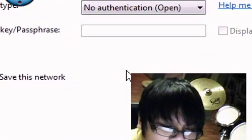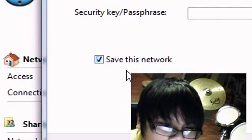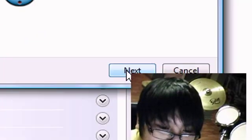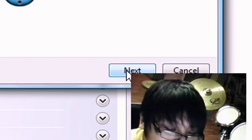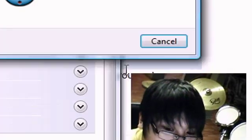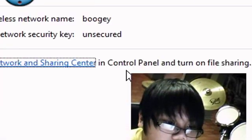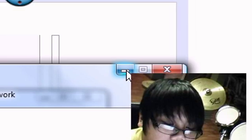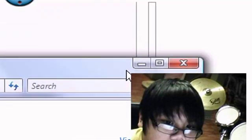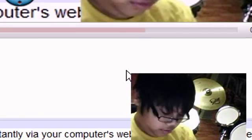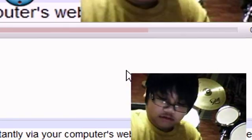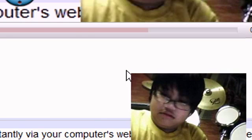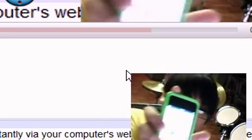It's ready. Save this network so you don't have to set it up again. It's set up and ready to use. So go to your settings.